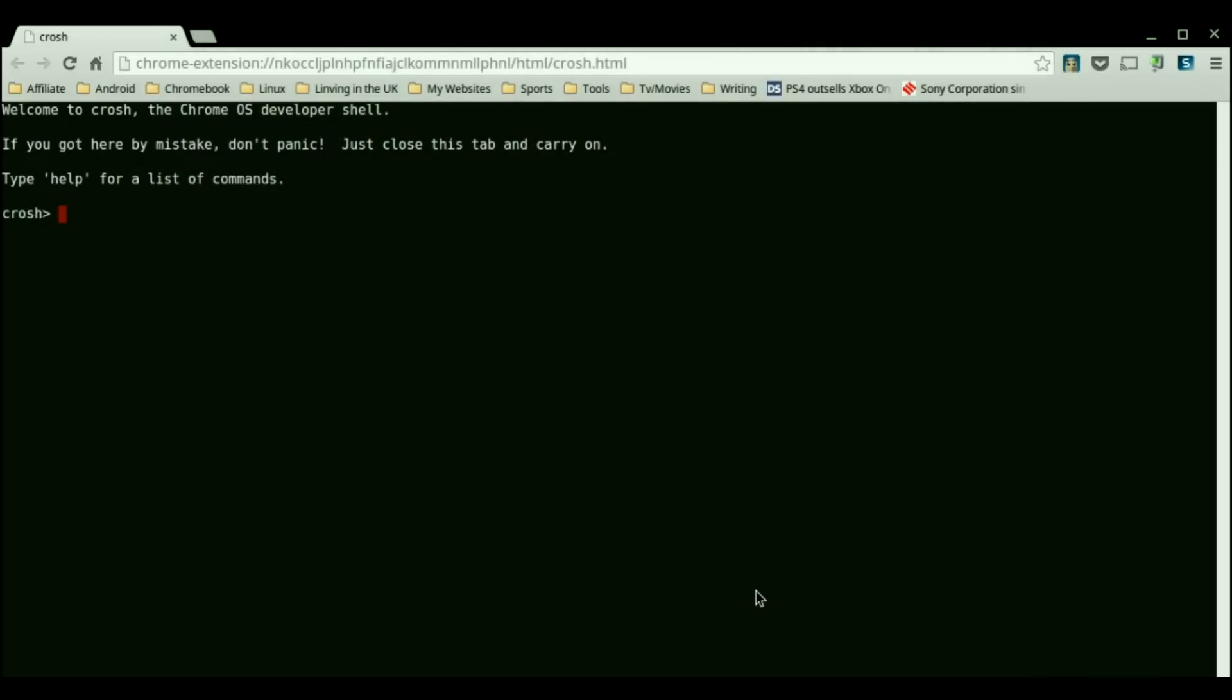So the first thing you're going to need to do from the Chrome OS side of things is press ctrl alt t and you'll come up to a window similar to this. And from here you're going to want to go ahead and type in shell.